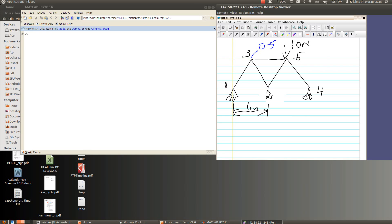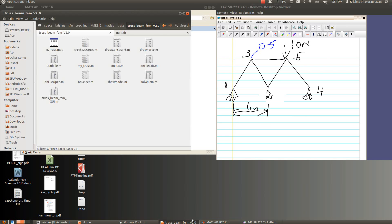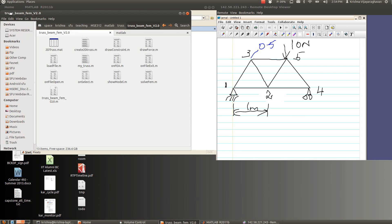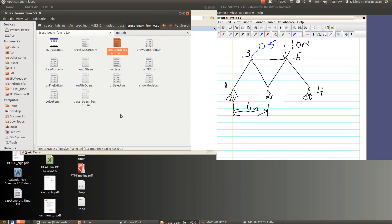So we're going to create this truss structure in Gary's code. The simplest way or the easiest way is to start with a code that's already there and then make a copy of it. So there is a code, if you open the MATLAB file, it's called create2dthrust. I'm going to copy paste it and then call it sample or something of that sort.